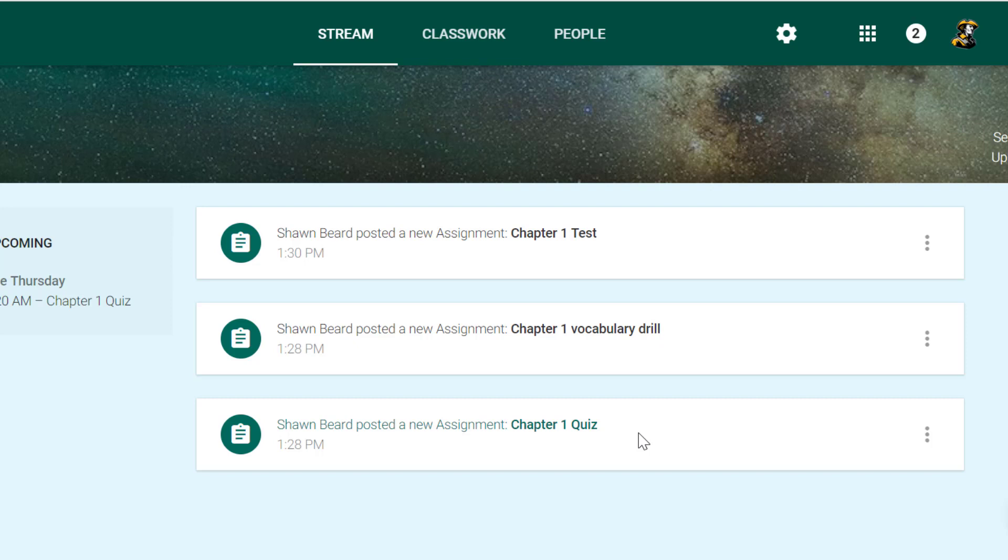To give you an example, this weekend when my son was asked if he had any assignments to do, I was able to pull up Google Classroom on his phone and find work that he still needed to work on. So it's a great feature.